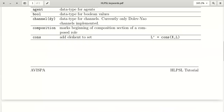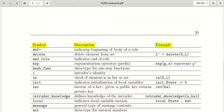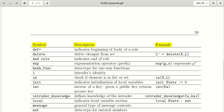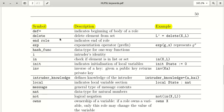We insert elements using 'cons' and delete elements from a set using 'delete'. For example: l_prime = delete(x, l). The next keyword is 'endrole', which indicates that a role has ended.